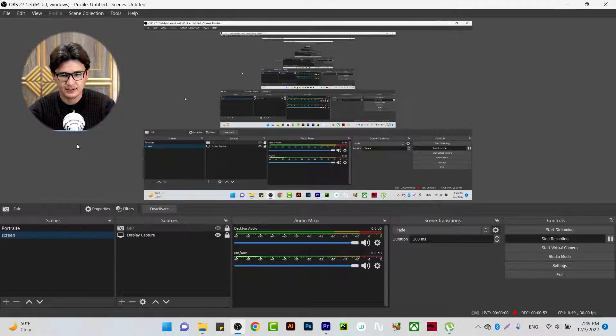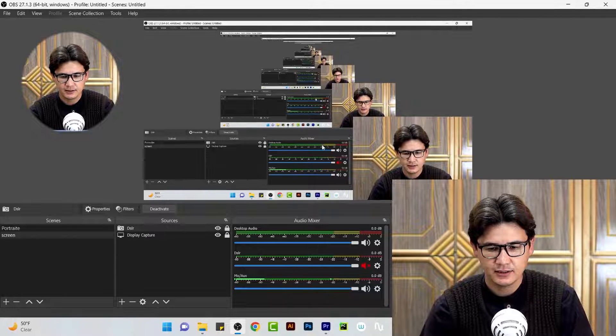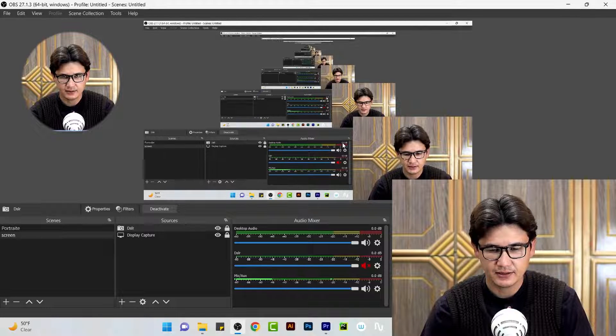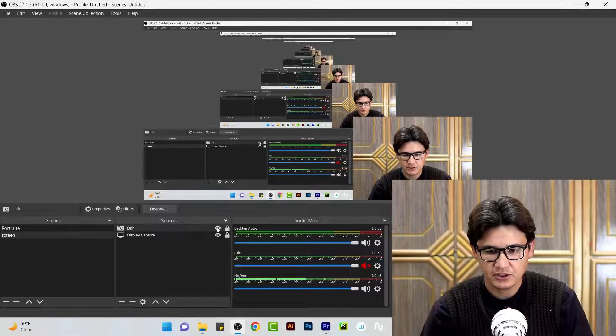There could be a problem when you want to show something on screen and your webcam video may hide that specific option which you want to show to the viewers. That could be a problem. Here is my OBS screen recorder, and I have my DSLR camera. You can see here I have the option I want to show, but when I hide the webcam, everything like start buttons and all options become visible.